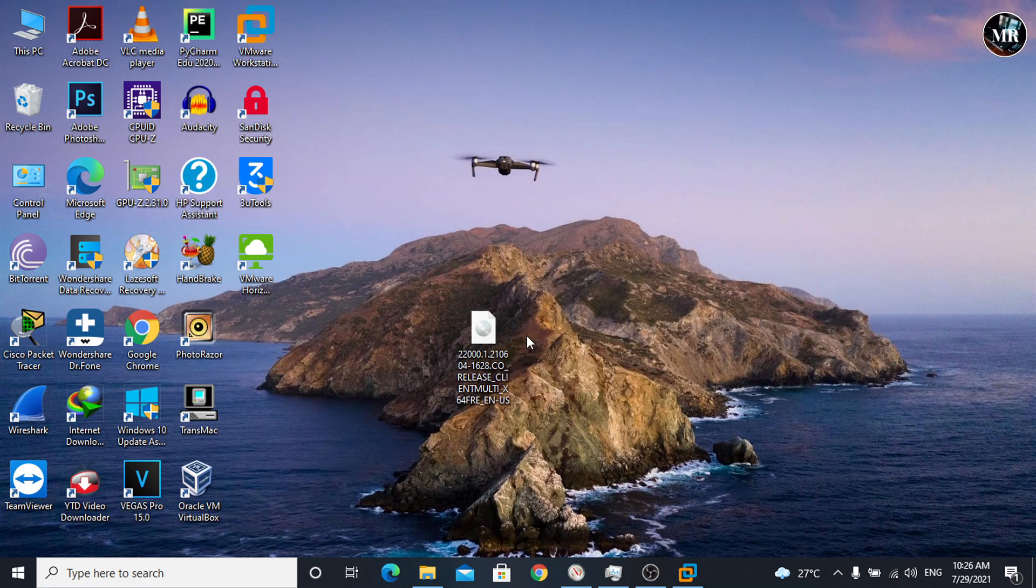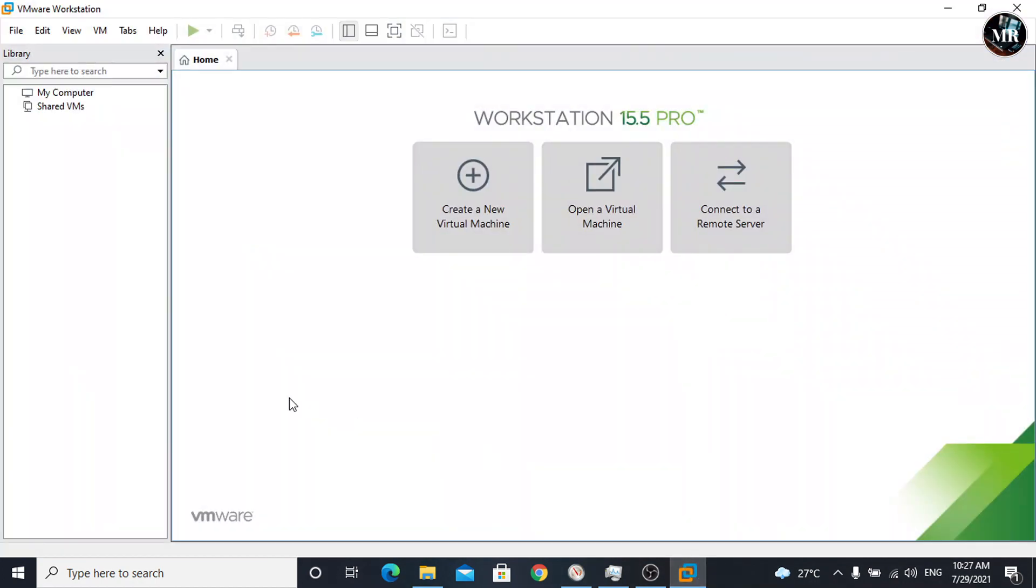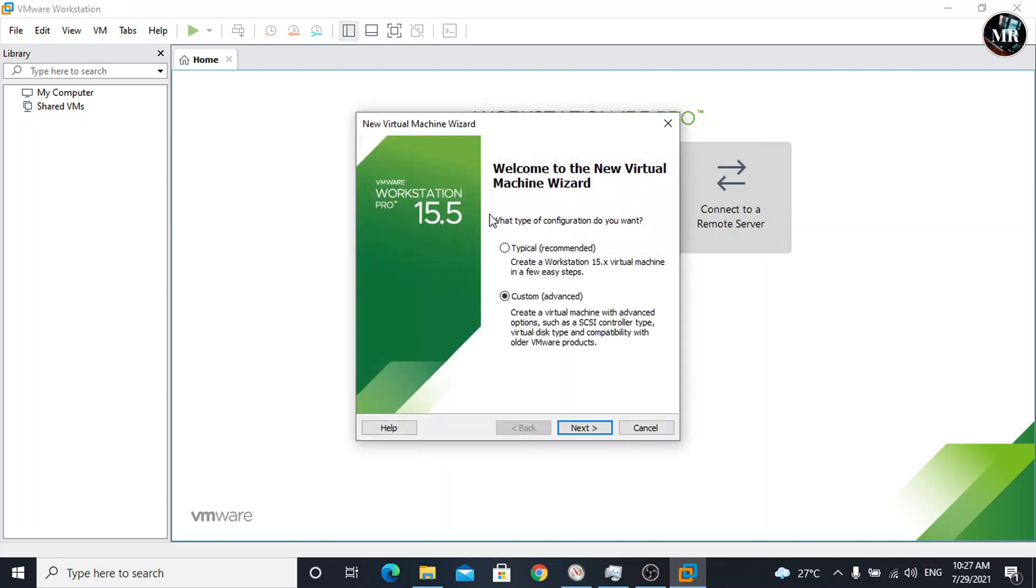Now, let's begin the installation process. Open VMware Workstation. Here, click on create a new virtual machine. New virtual machine wizard appears. It will ask what type of configuration do you want. Choose custom for advanced configuration. Click on next.